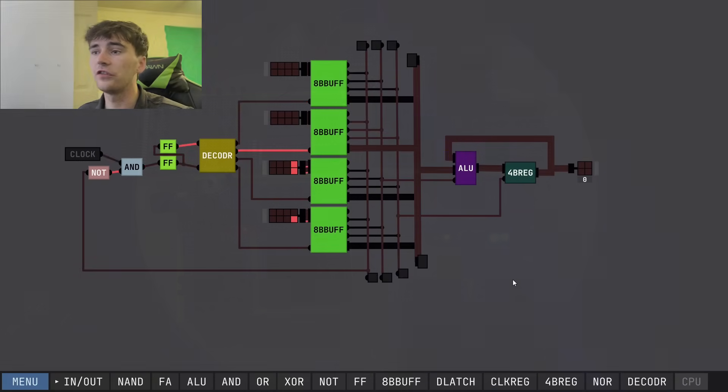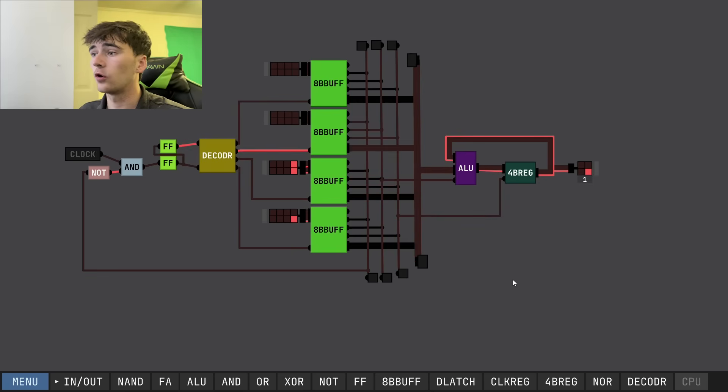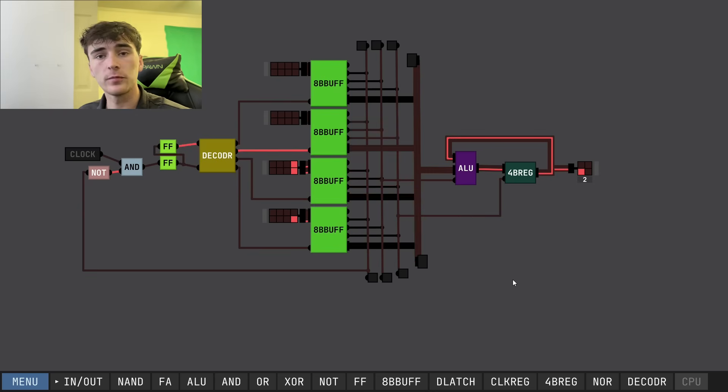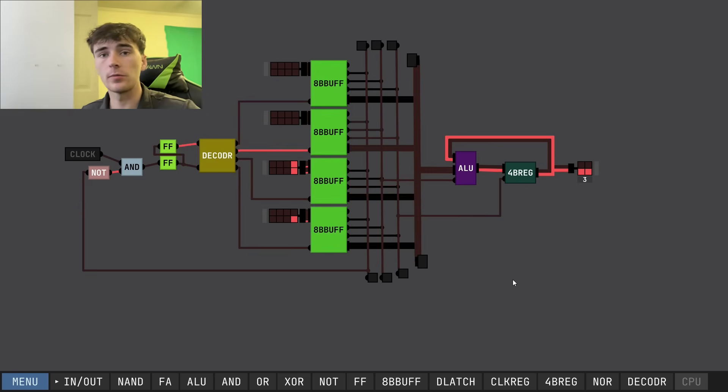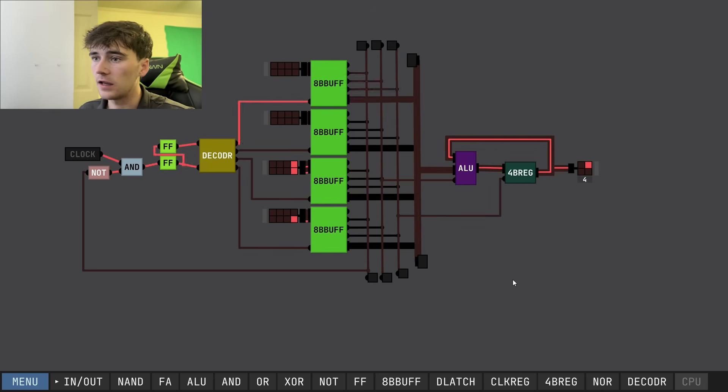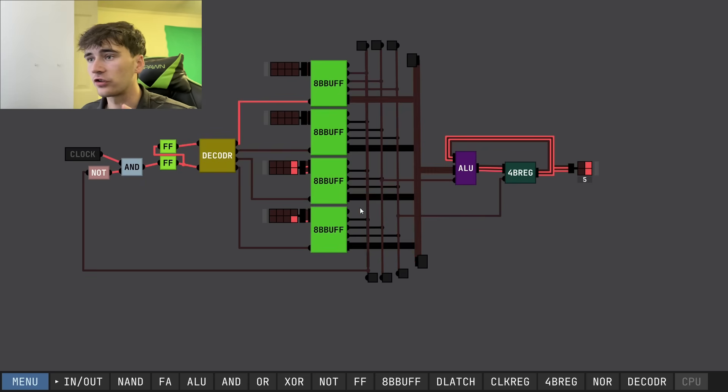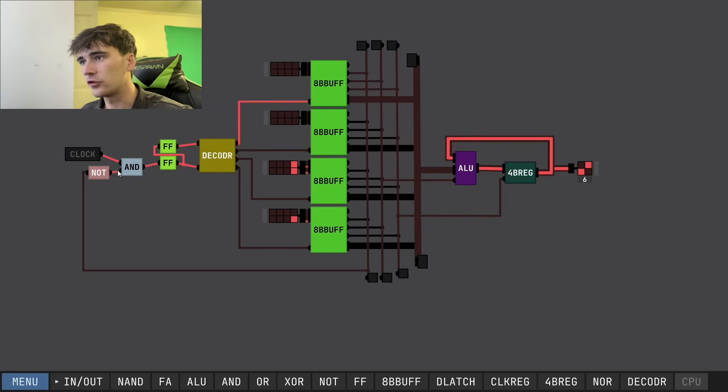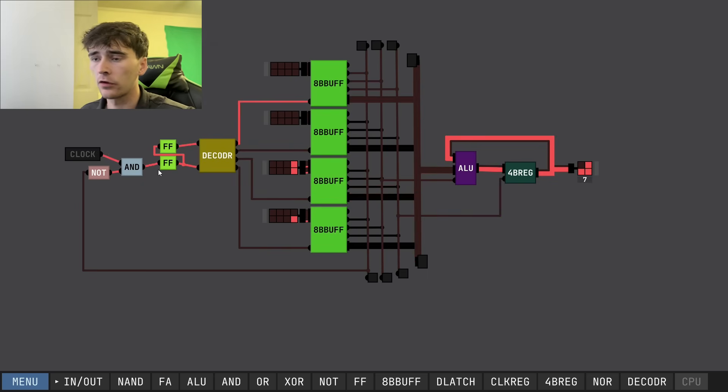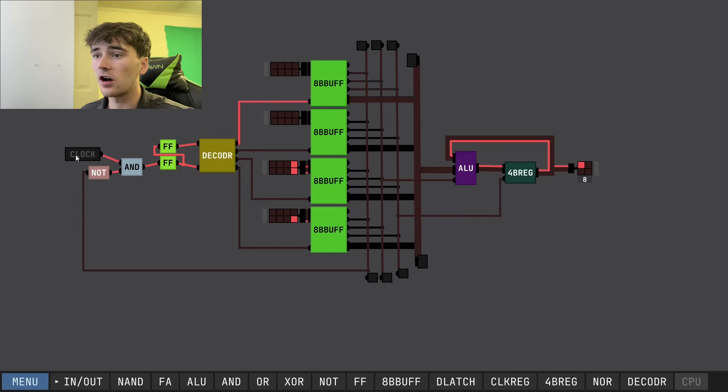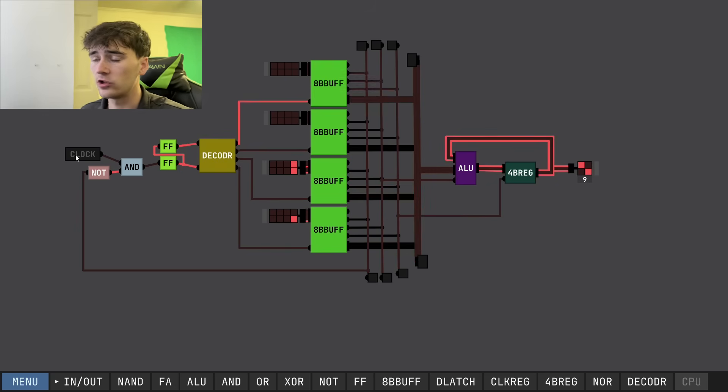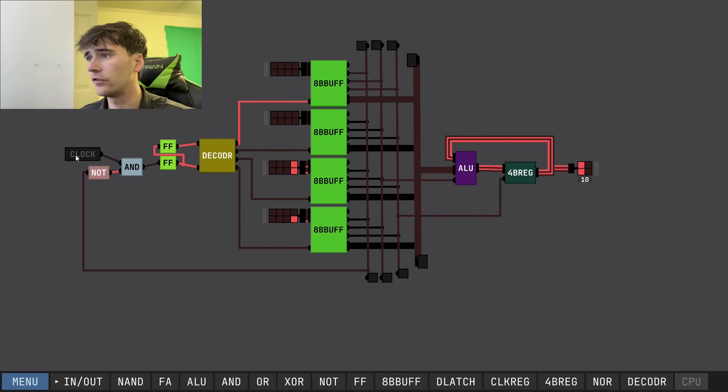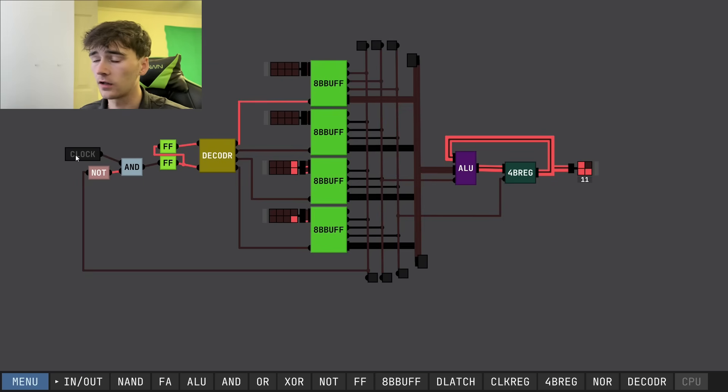We're in the simulation right now and we're going to go over how our transistor computer works. This is an exact replica of the transistor computer that I made in the simulation. We're going to start from left to right. First we have a clock. The clock's an astable multivibrator, which we cannot make in the simulation because there's already a clock.